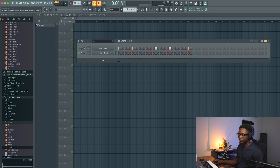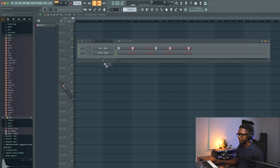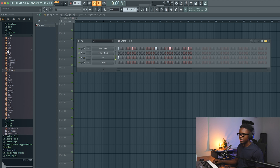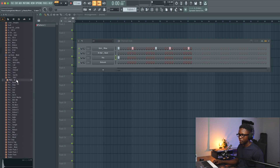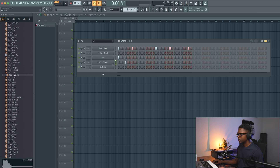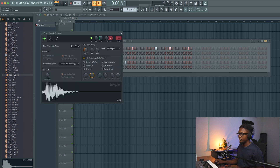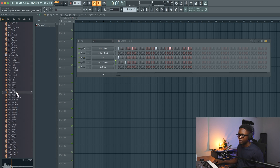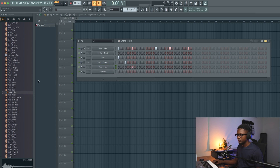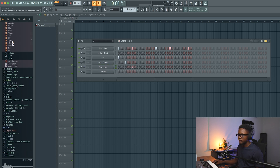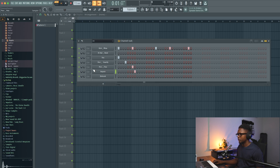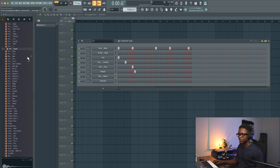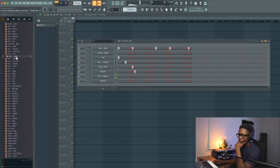Let's see if we can find some perc — let's use this one. We can also transpose one octave lower to change the pitch. Let's go with this one, and I'm going to use this too — it will add more movement to it.